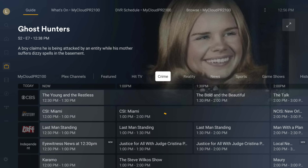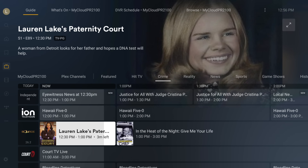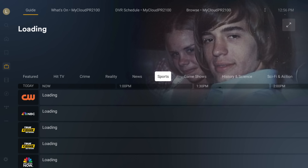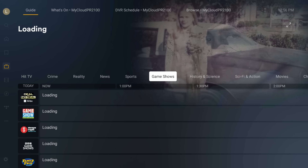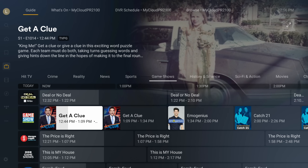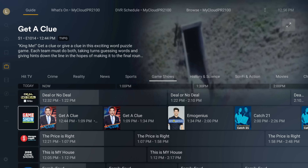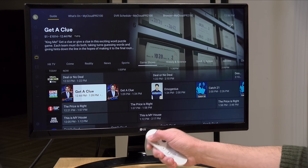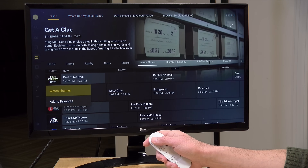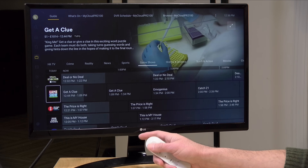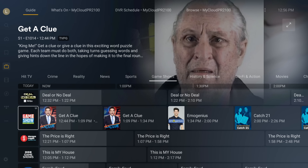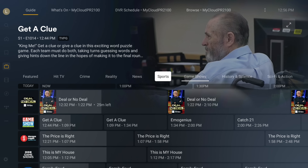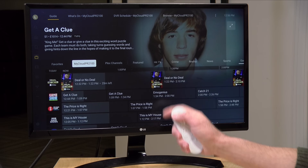Jumping back out, you can see they also have crime channels covering crime, court cases, and that sort of thing. You've also got reality, news, and sports — you can get the idea of how to browse through these categories. Let's say I want to add a channel to my favorites. Here's the game show channel, and rather than just hitting play, I can click on the channel and add it to my favorites. That way, whenever I load up Plex, I can go straight to the channels I want to watch most frequently without browsing through all the filters.